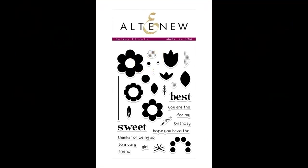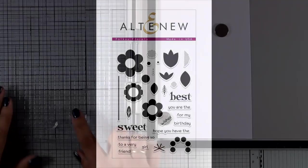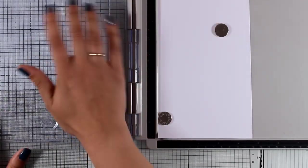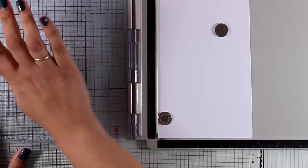I will be using this adorable stamp set. This is the Folksy Florals stamp set and I will be creating a window card.